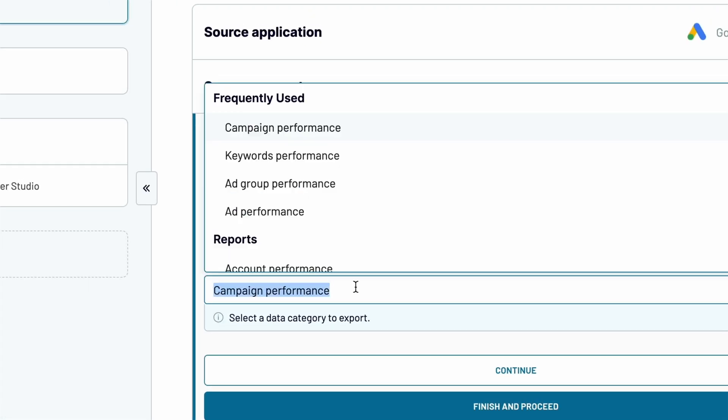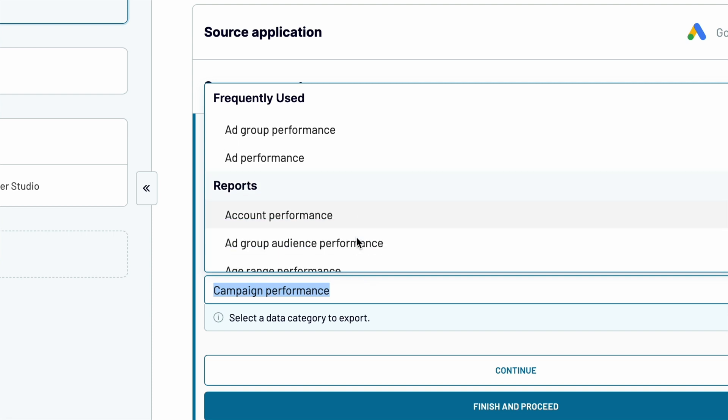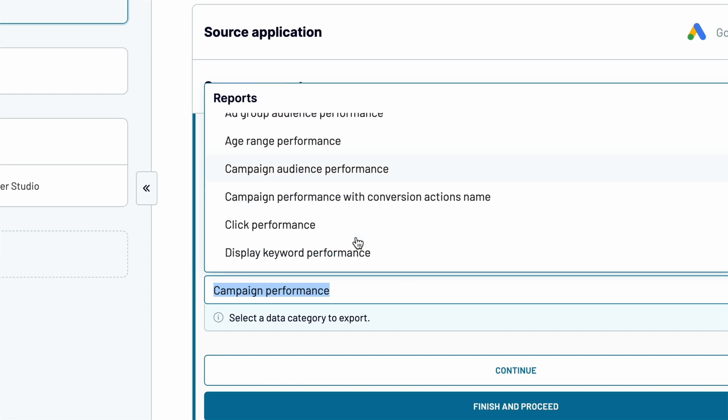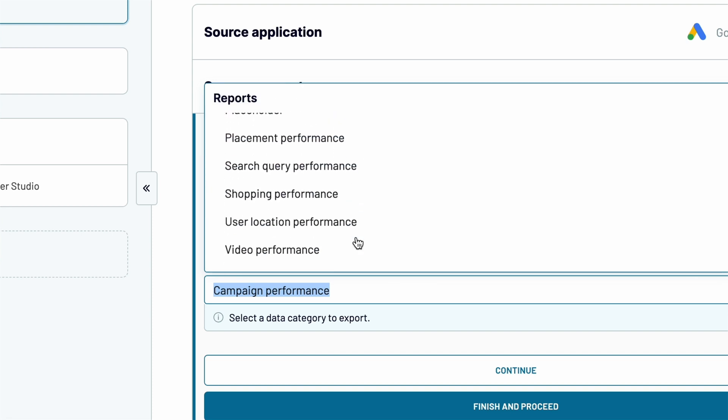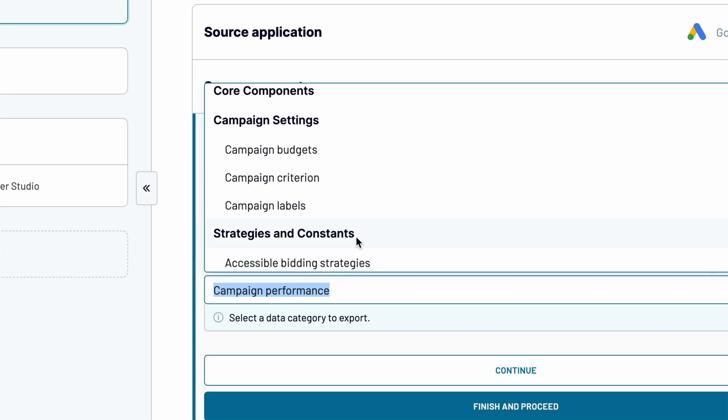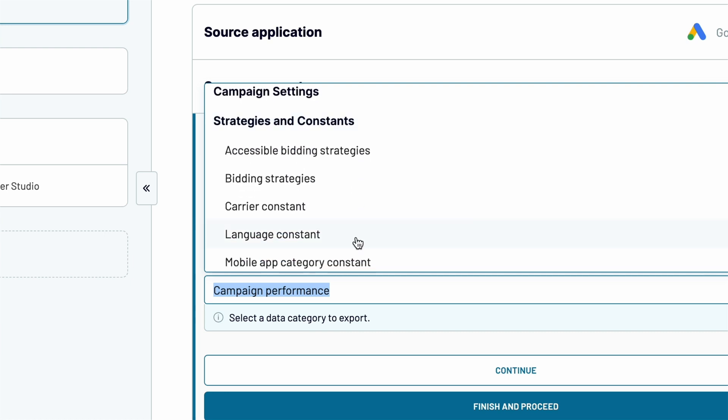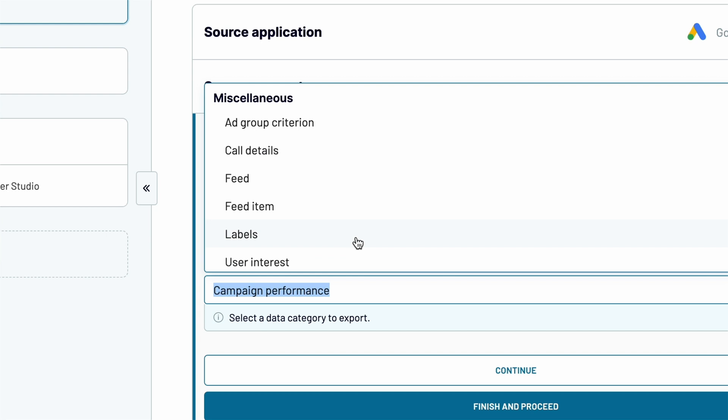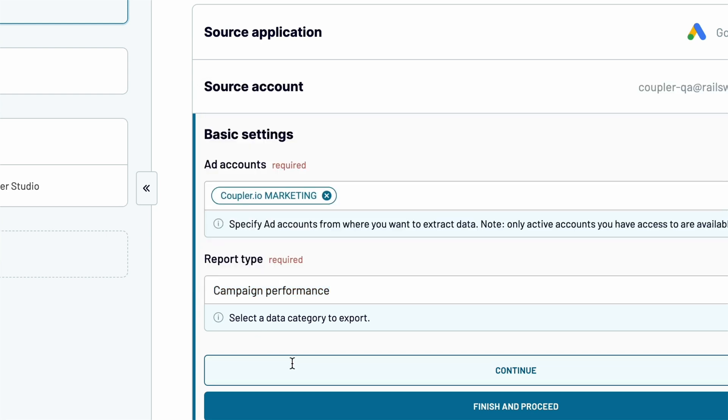Also, pick the type of data you want to collect from Google Ads to Looker Studio. You can fetch ready reports, core components, campaign settings, strategies, and constants, and plenty more. I'll go with Campaign Performance.